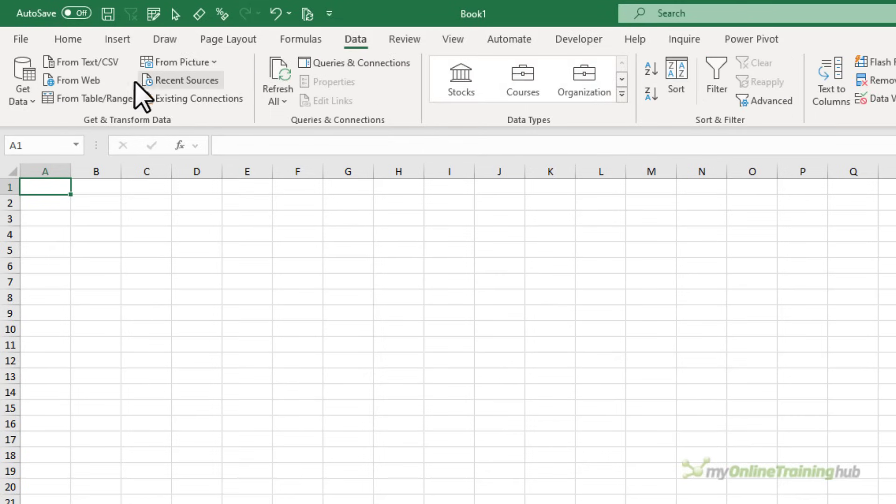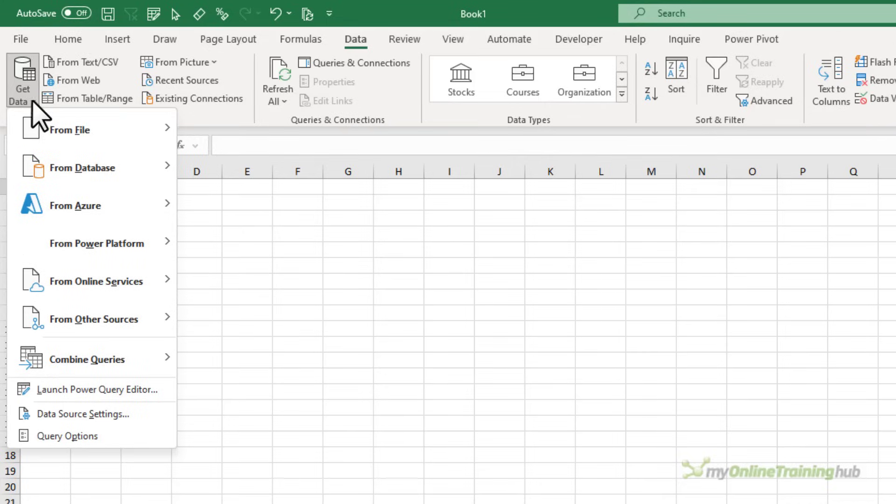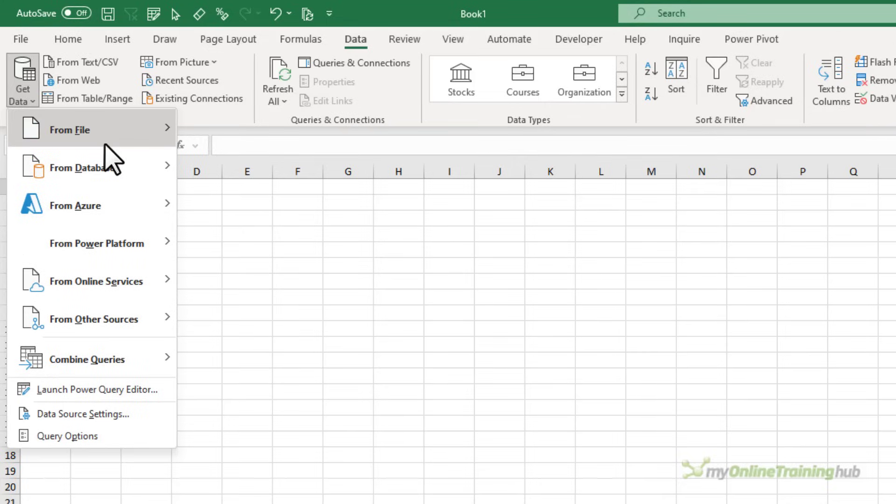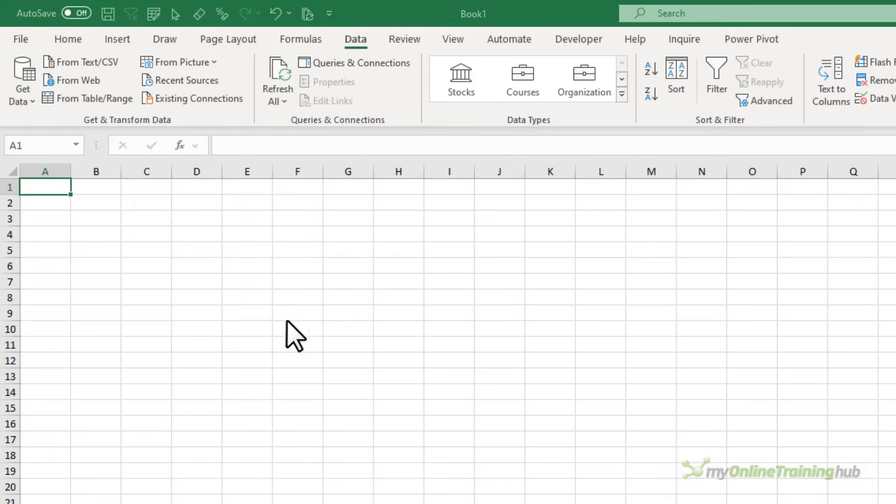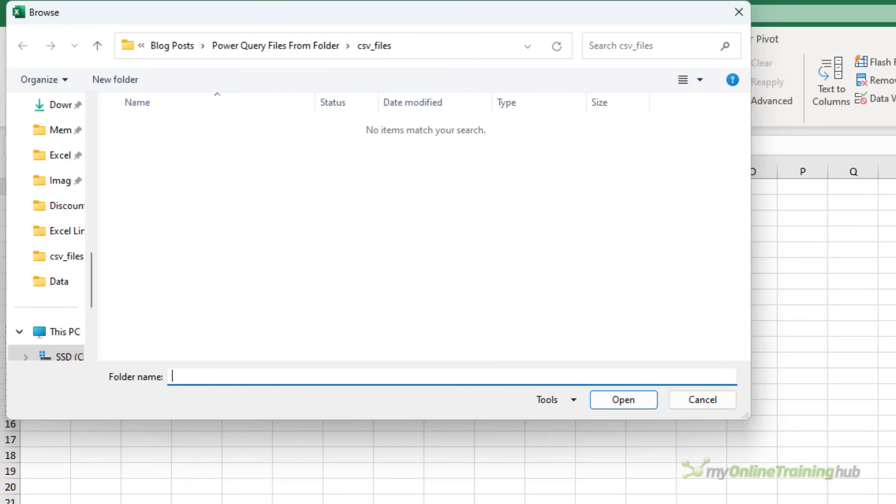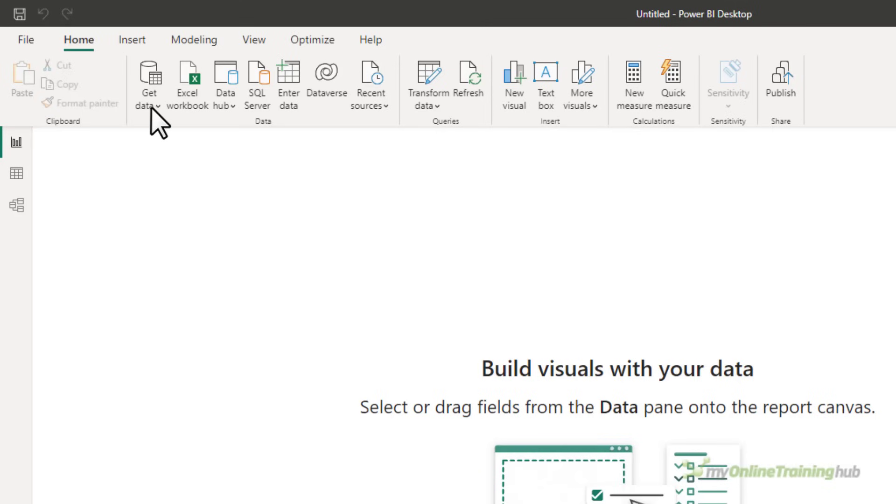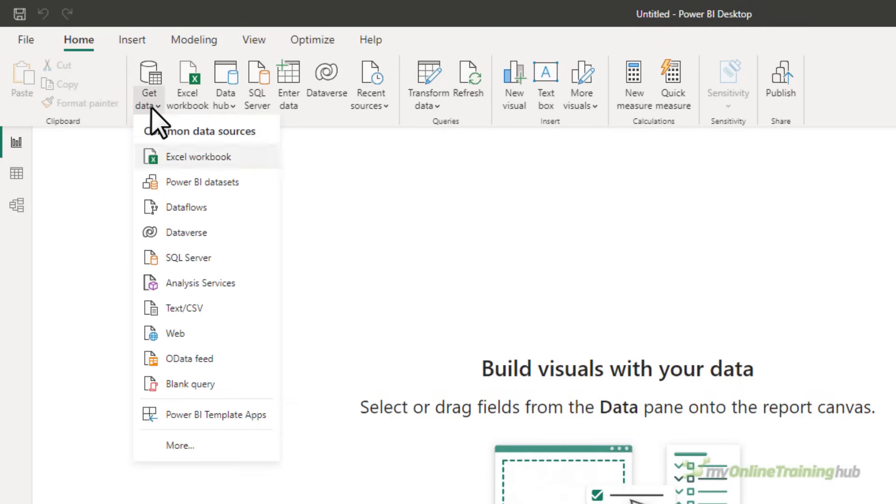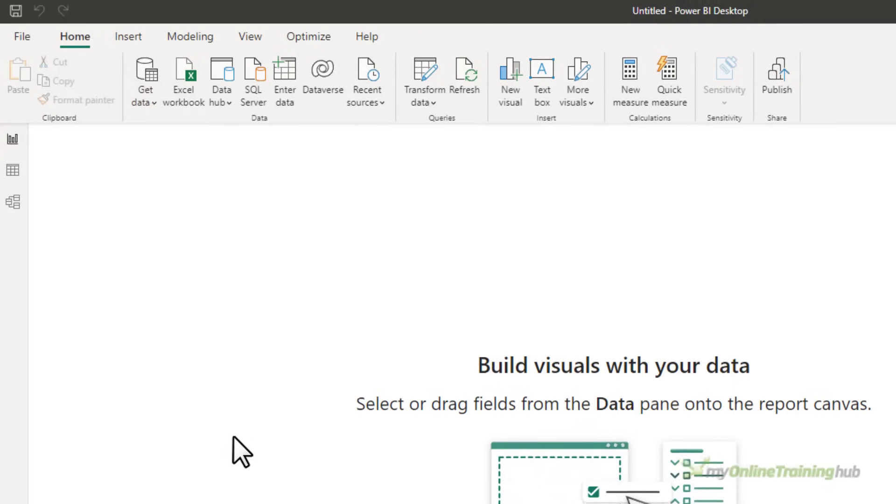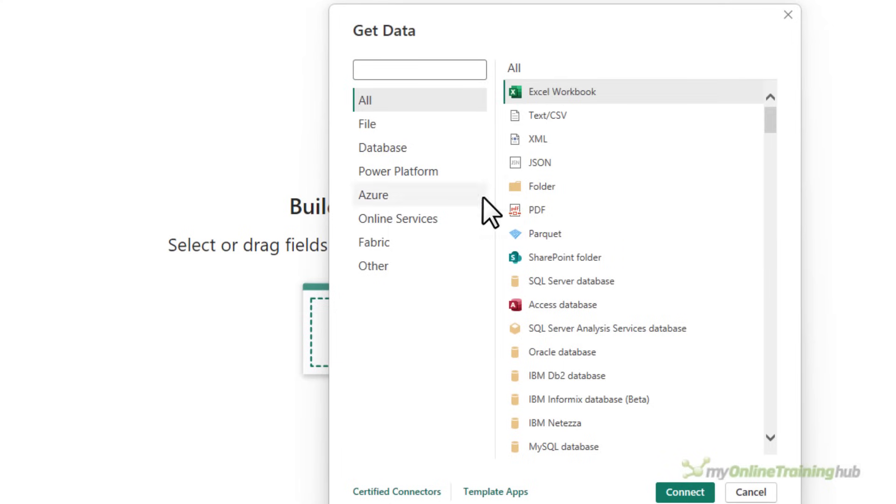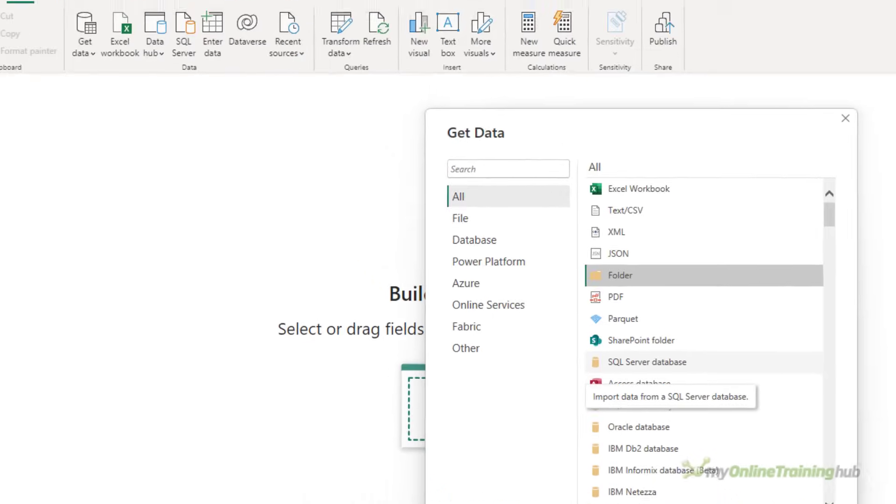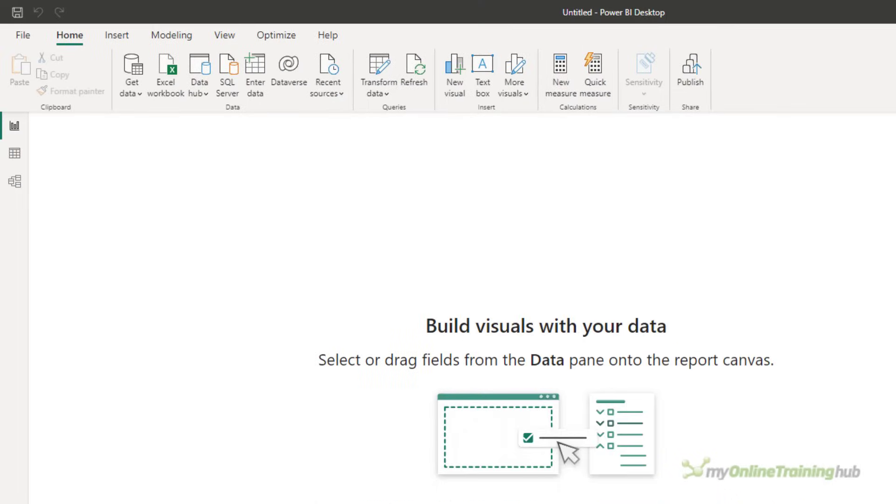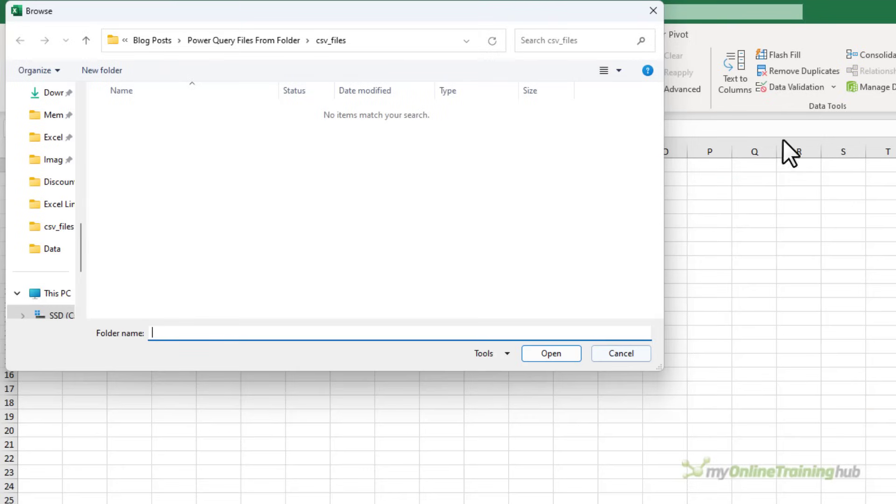You'll find it on the Data tab of the ribbon, Get Data, From File, From Folder. And if you're using Power BI, you'll find it on the Home tab of the ribbon, Get Data, More, and then Folder. From there, it's the same, so let's go back to Excel.